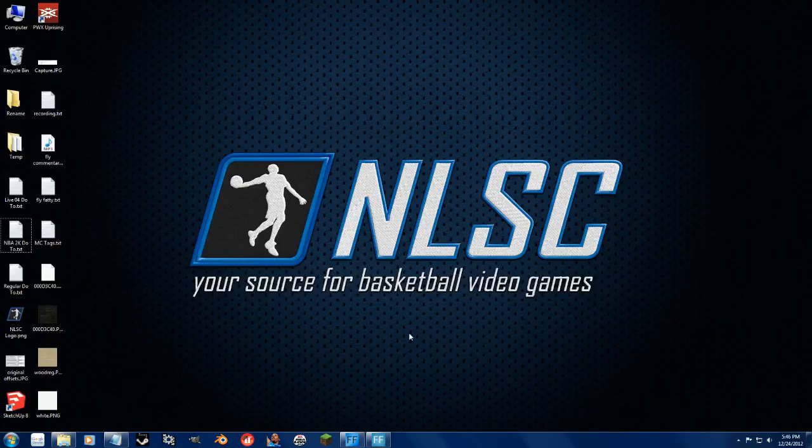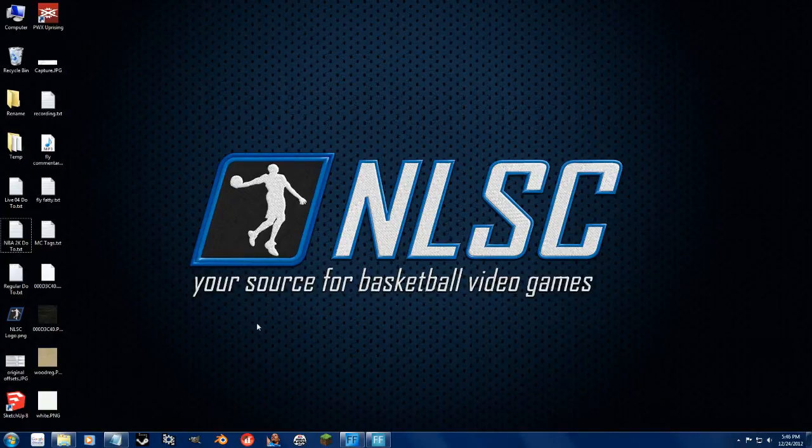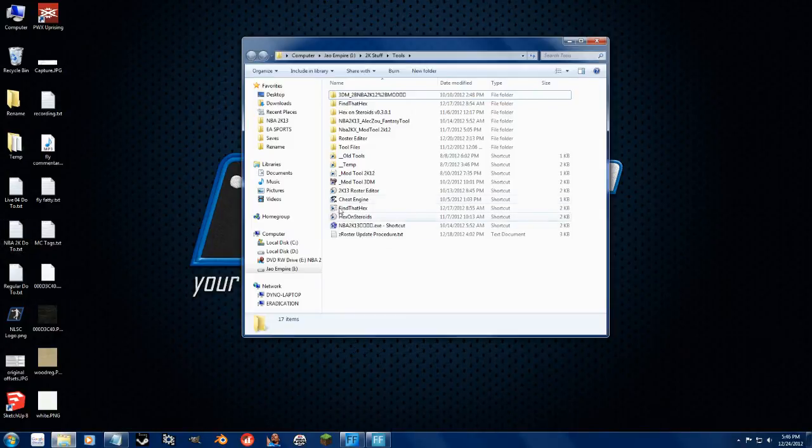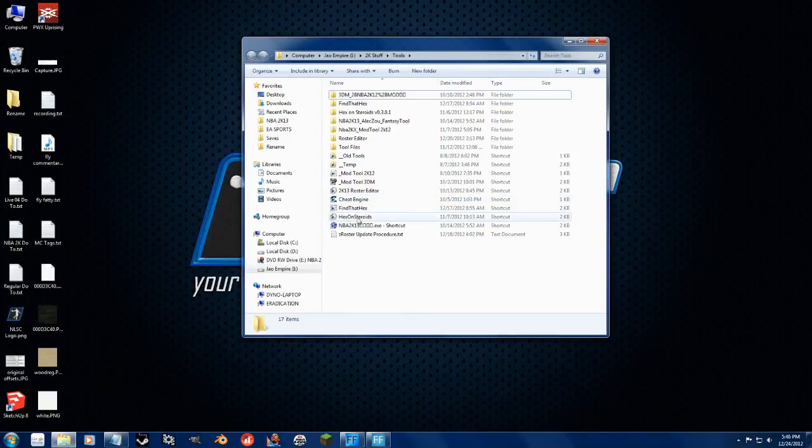Hey guys, I've got another tutorial for you dealing with the uniforms that you can edit with the Roster Editor that Leftos made. So let's go ahead and load up the Roster Editor.